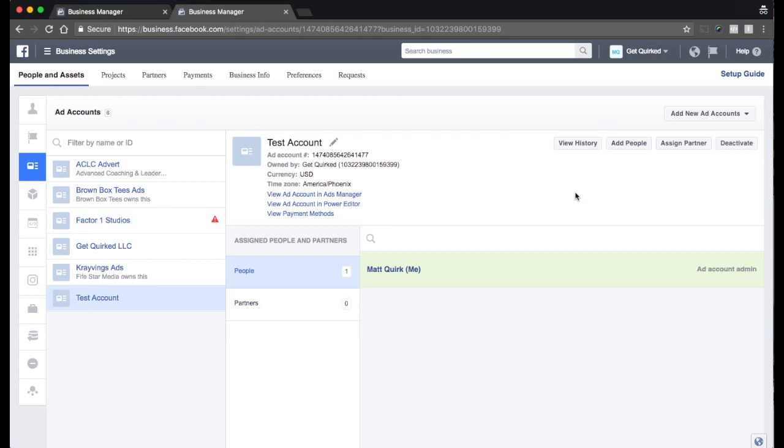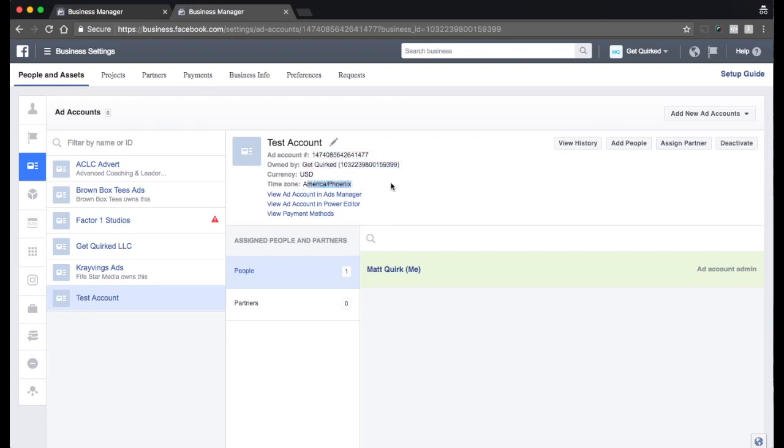So we'll get started. Alright. So you can see that our account is created here. We've got our test account. We have our ad account number. We are owned by me. We've got our currency. We've got our time zone. You have a business manager account for your Facebook page. And you create an ad account. So now you can spend money.